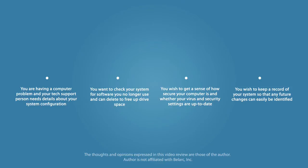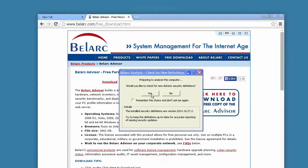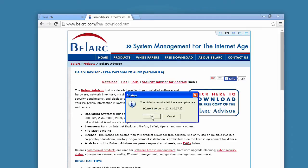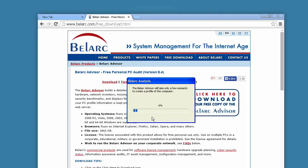Bellarc Advisor was easy to download and install on my Windows XP PC. As soon as I installed it, it asked me if I wanted to check for the latest security definitions. I said yes, and less than a minute later the definitions were updated and it proceeded to scan my system. The software is very easy to use — you simply launch the application and it immediately proceeds to scan your system. There are no settings to mess with or questions to answer.